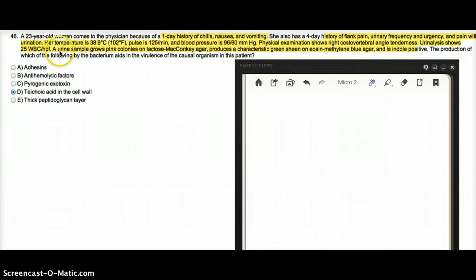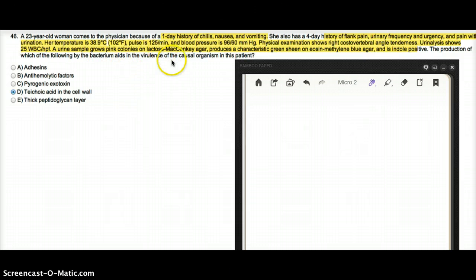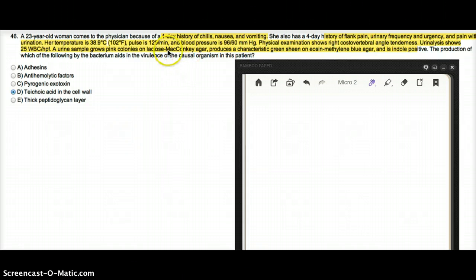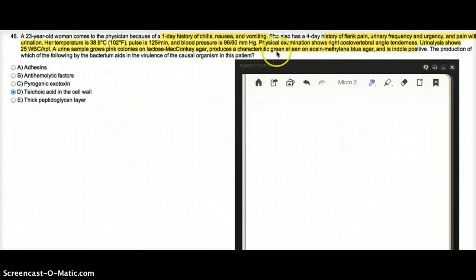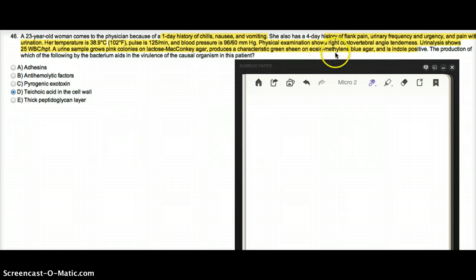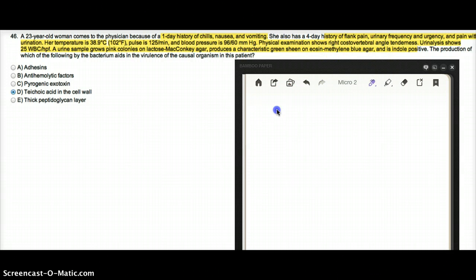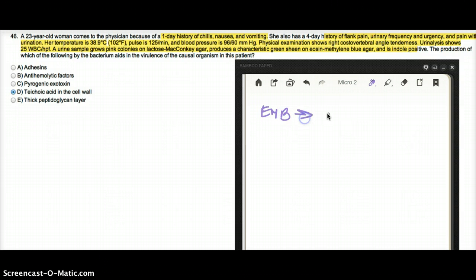The urine sample was analyzed and the colonies grew pink on lactose MacConkey agar, produces a characteristic green sheen on eosin methylene blue agar. Which bug grows on EMB agar? That would be E. coli. That's one clue.